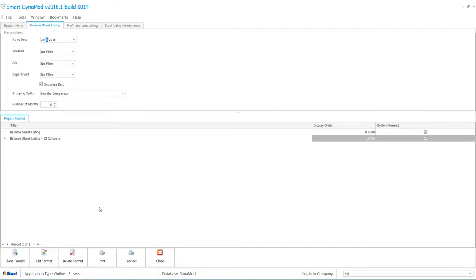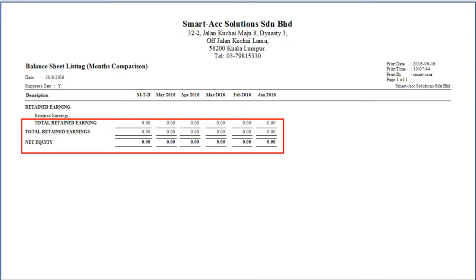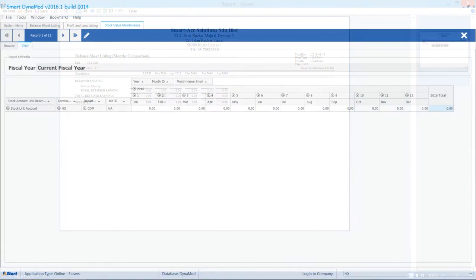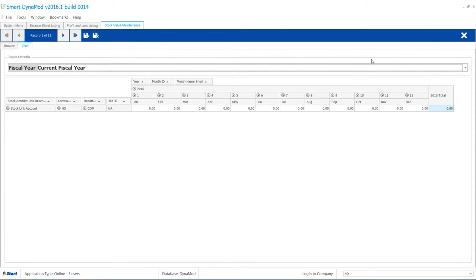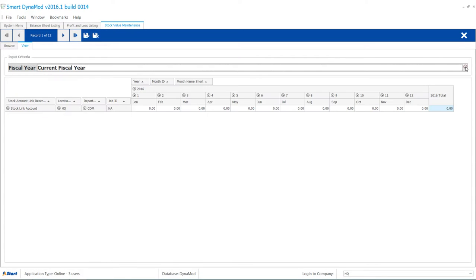Let's have a look at the Balance Sheet Listing Report before entering any value. Click the Edit button to select your current fiscal year. It's vital to have the correct fiscal year.